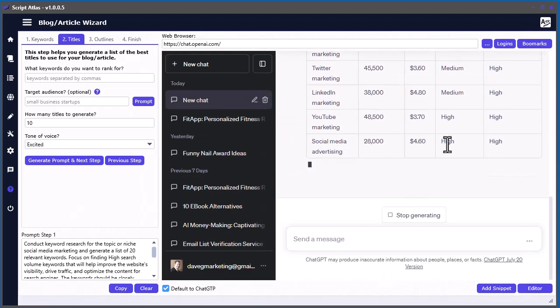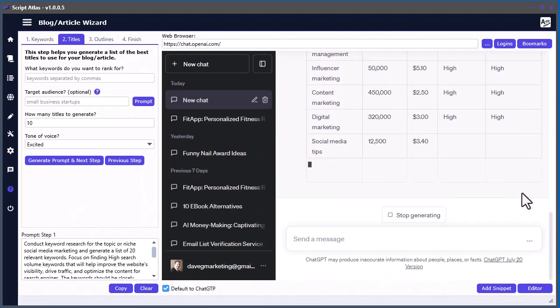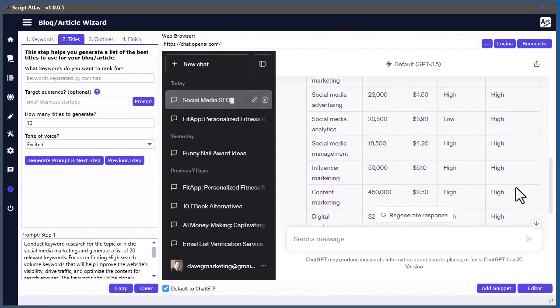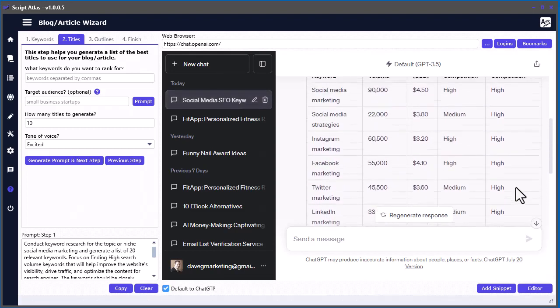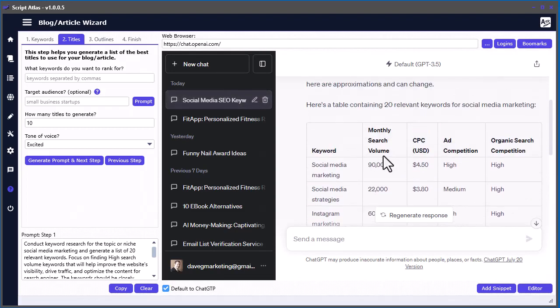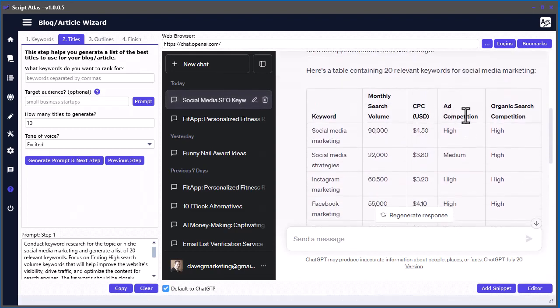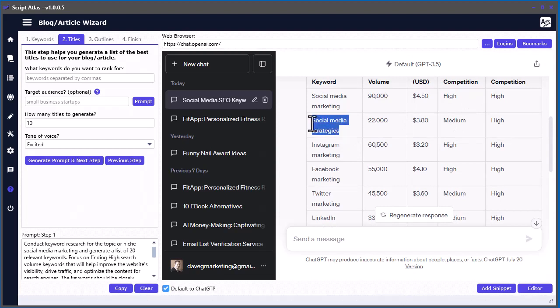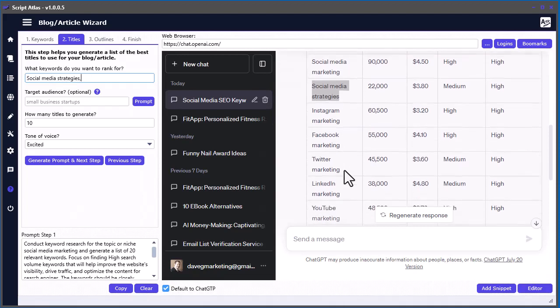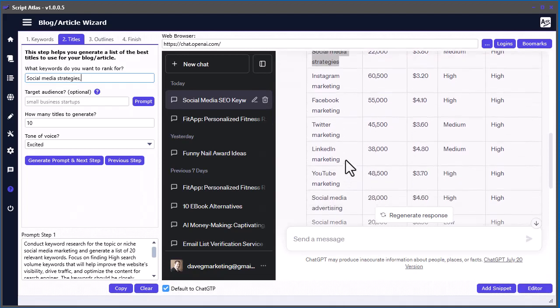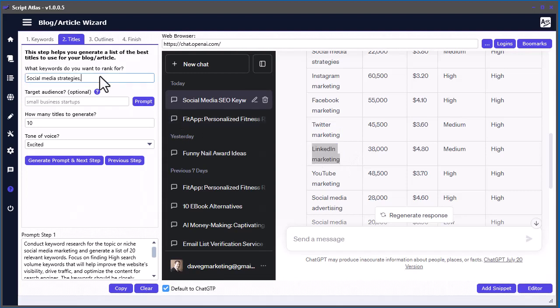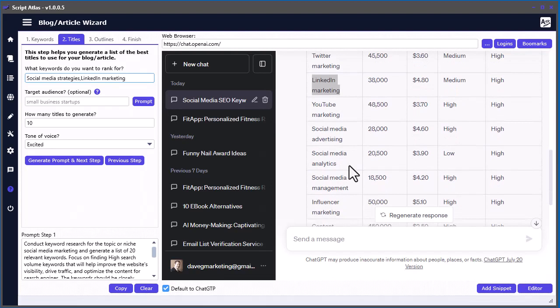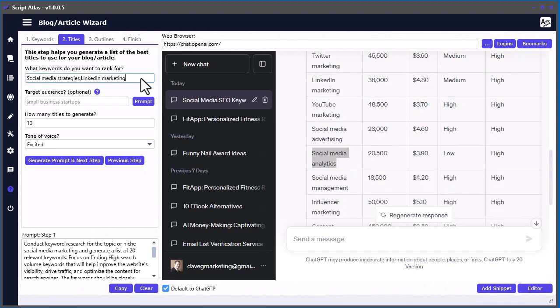It will suggest some keywords along with monthly search volumes, cost per click, ad competition, and organic search competition as well. Now you come here and select some keywords you'd like to focus your article on. Let's select some here: social media strategies, let's look at LinkedIn marketing or something like that, and maybe social media analytics. You want to separate them by commas.